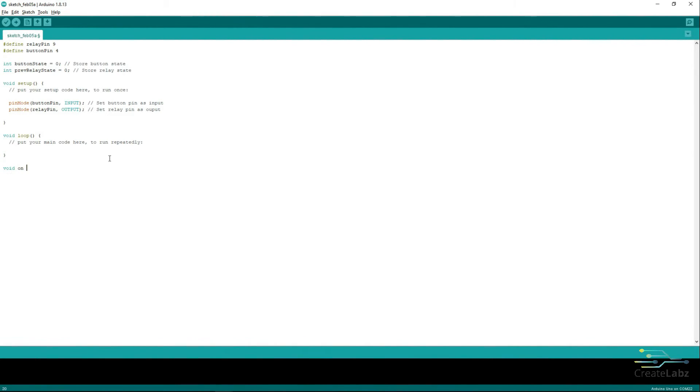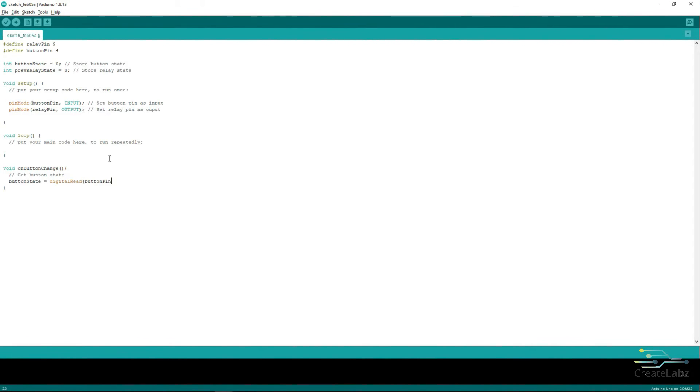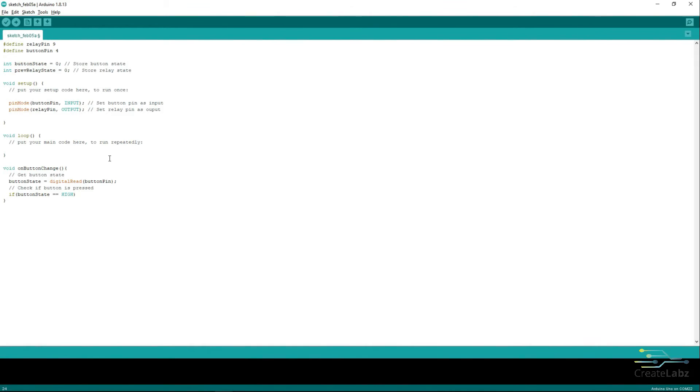Next, let's create an OnButtonChange function. Read the state of the Button Pin and set it on the ButtonState variable. Check if the Button has been pressed and if it is pressed, call on the RelayChange function.